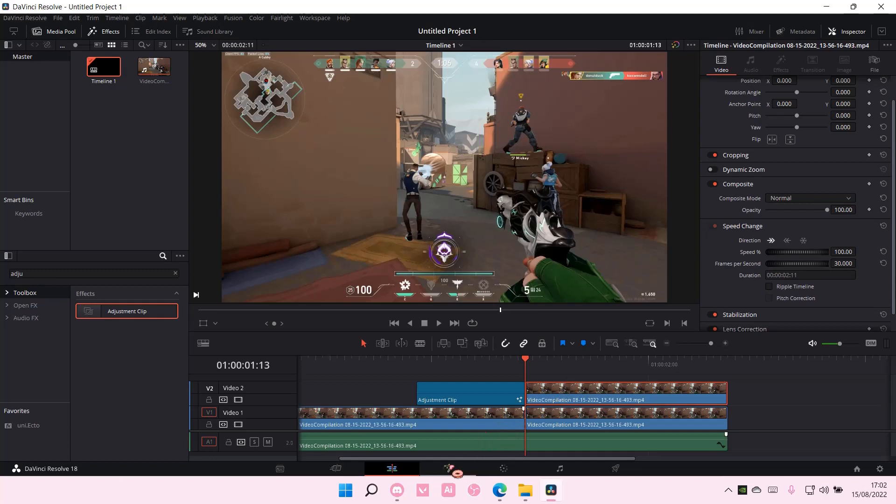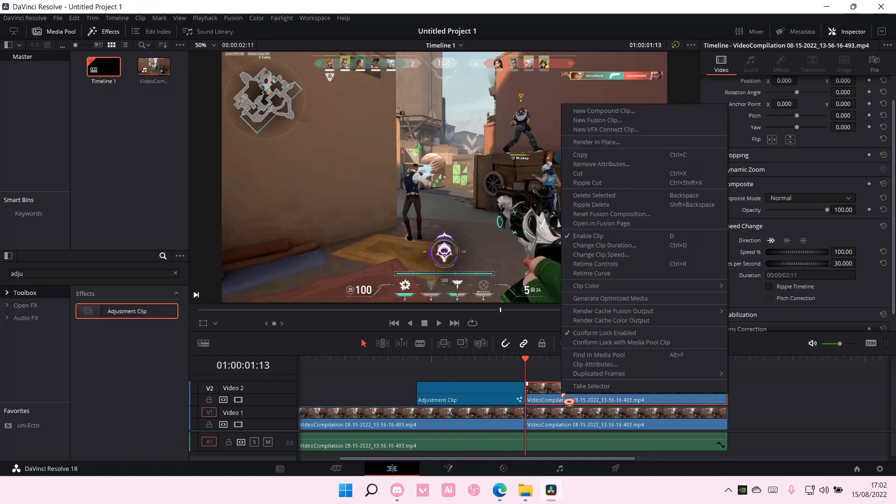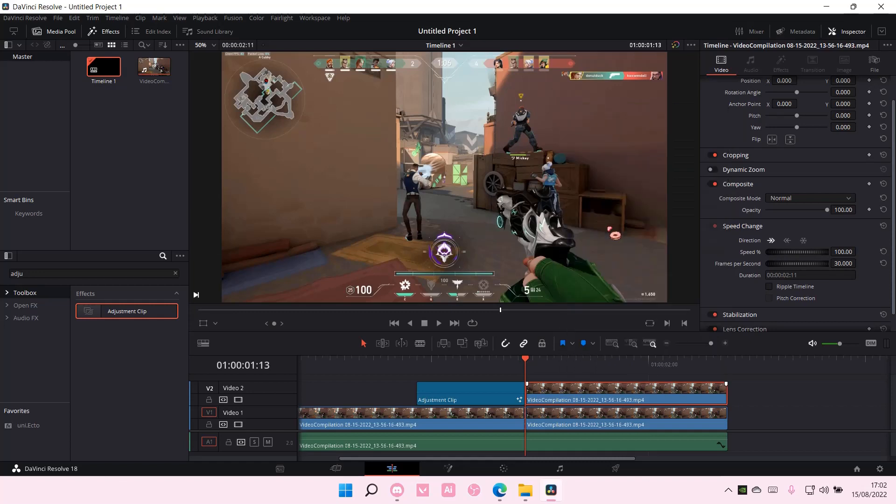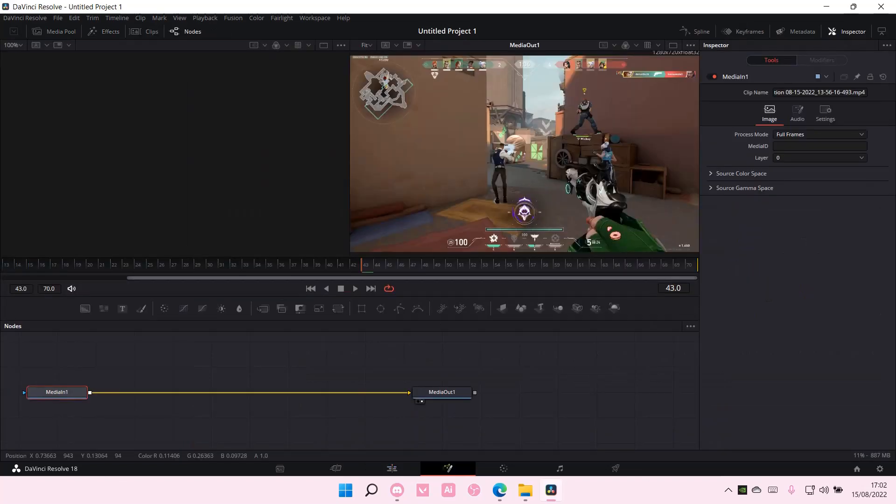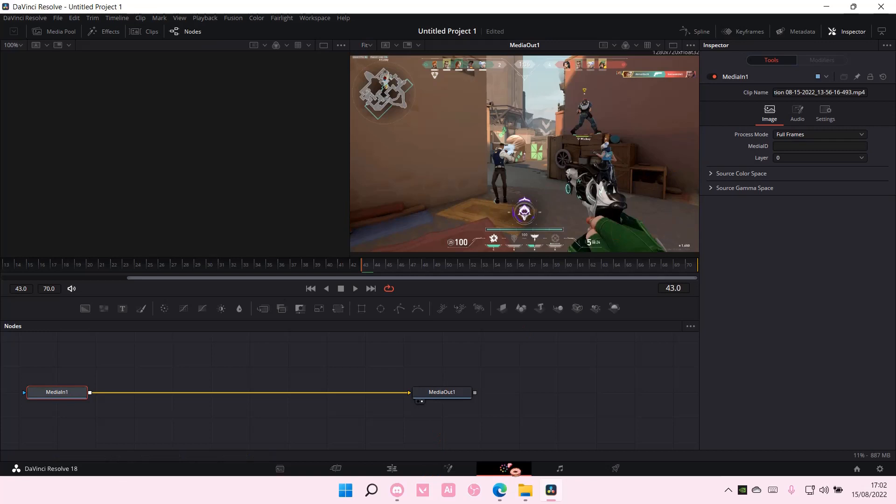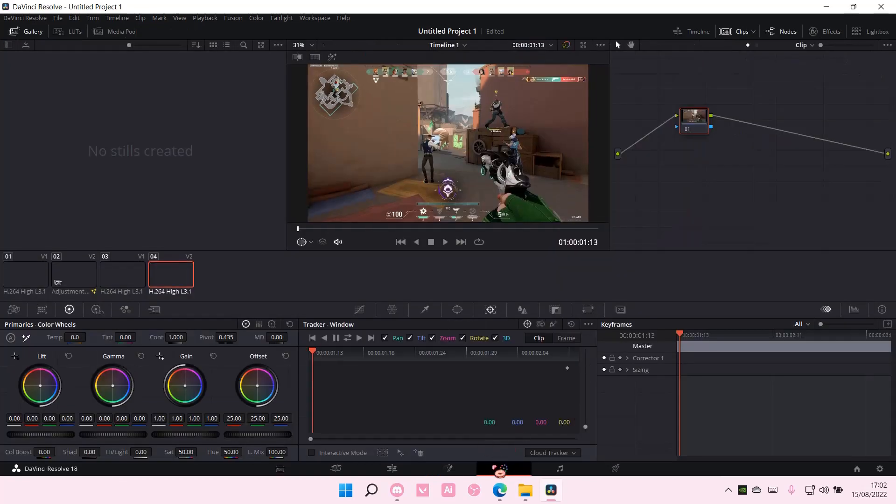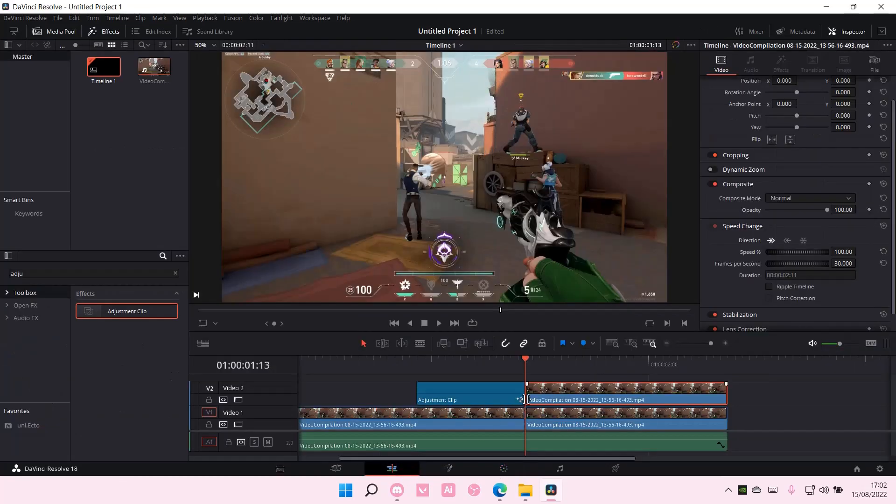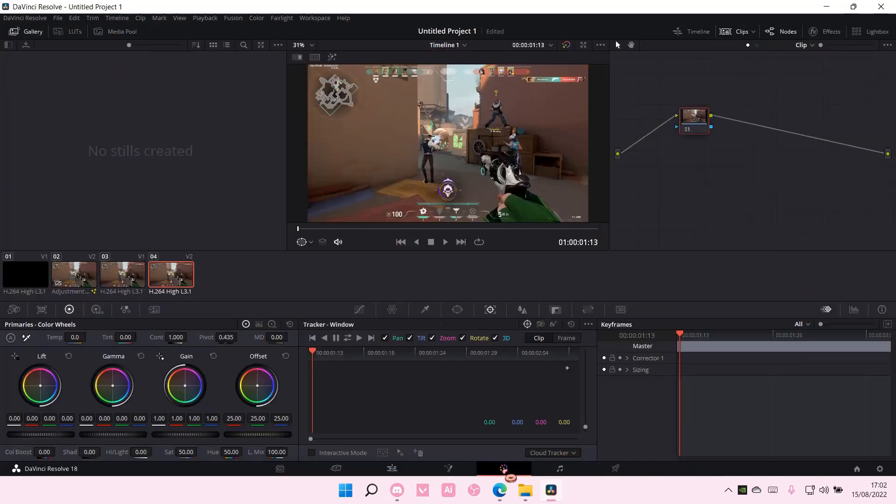And then you are going to go to Open in Fusion Page, if I'm not mistaken. Oh no, you have to open it here. Sorry. So open it here, and when you're here, just click on the clip and select this round thingy. I don't know what it's called, sorry.